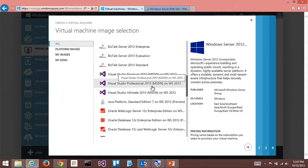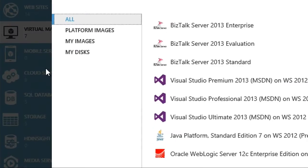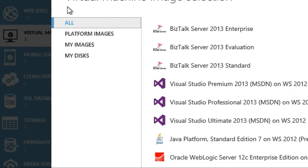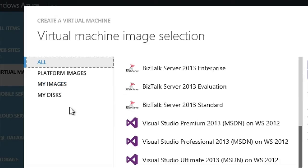You'll actually see, probably by the time this video is posted, a new gallery that's coming out. We have so many images now they're kind of hard to find. On the left-hand side, where it says all platform images, we'll have a really nice view with a little bit of hierarchy. So you can see under Microsoft: all the SQL images, VS, SharePoint. There's Oracle, Linux — a whole bunch.